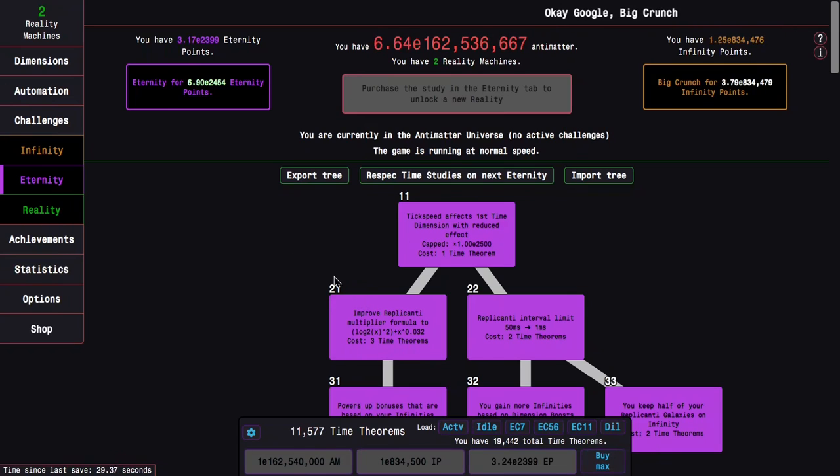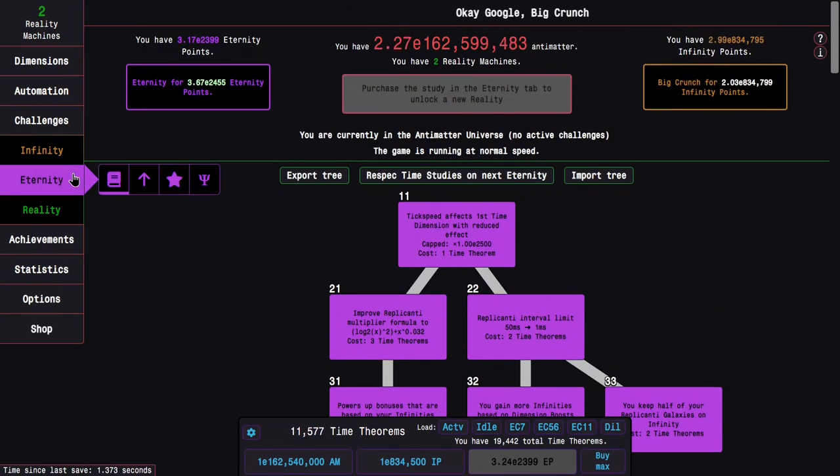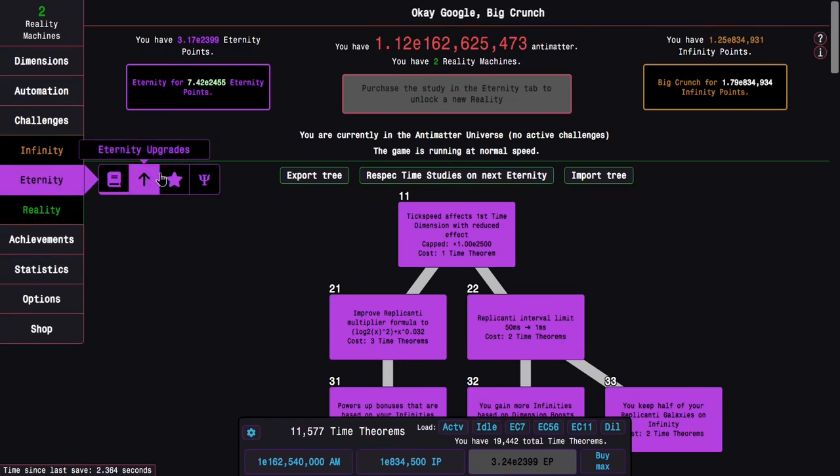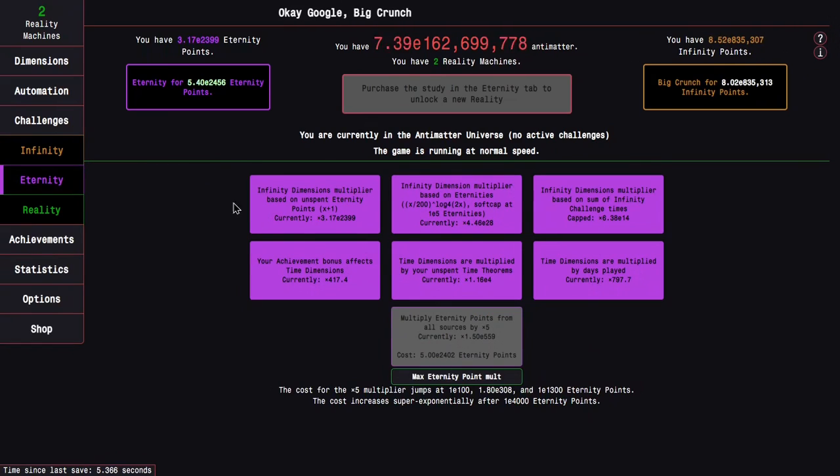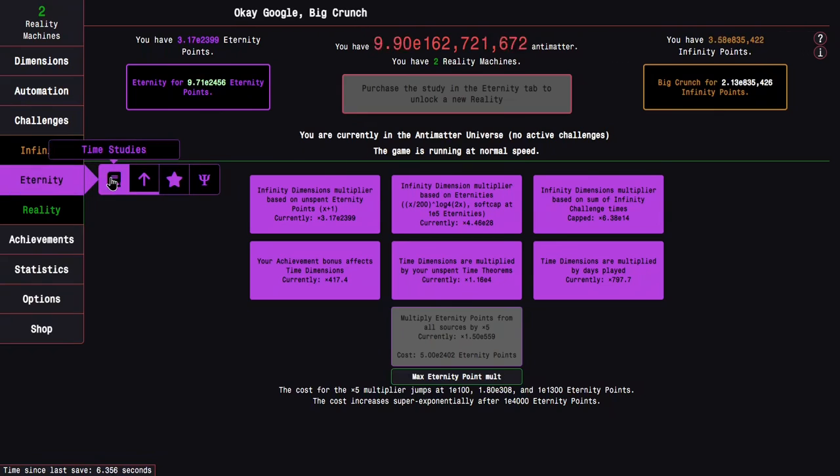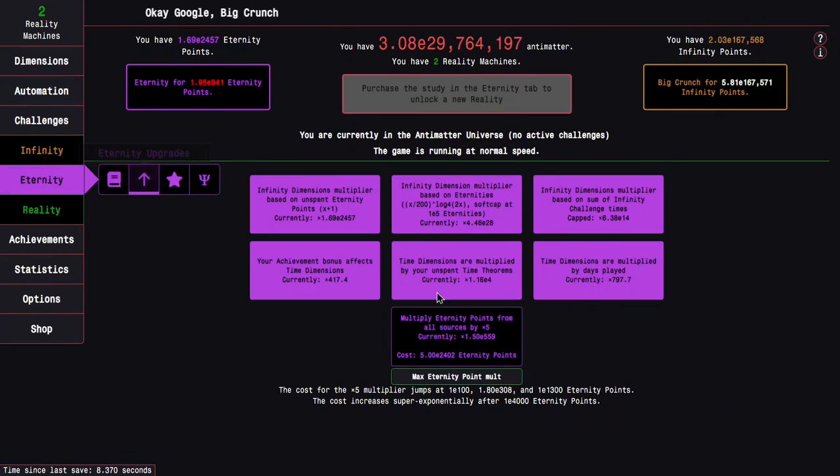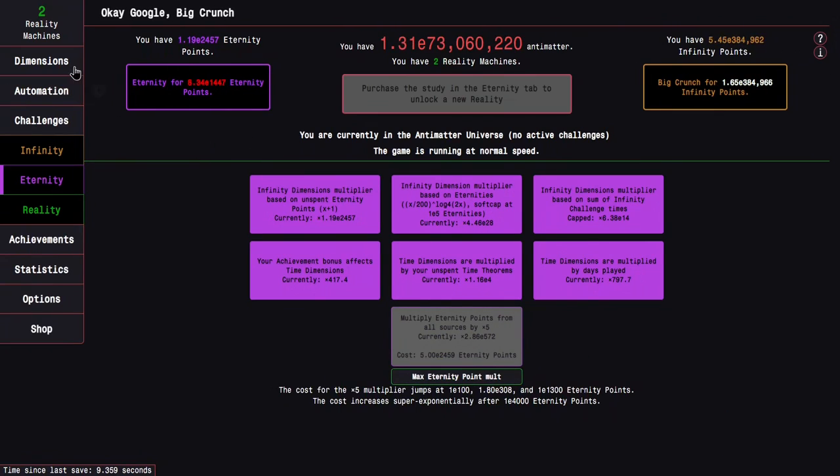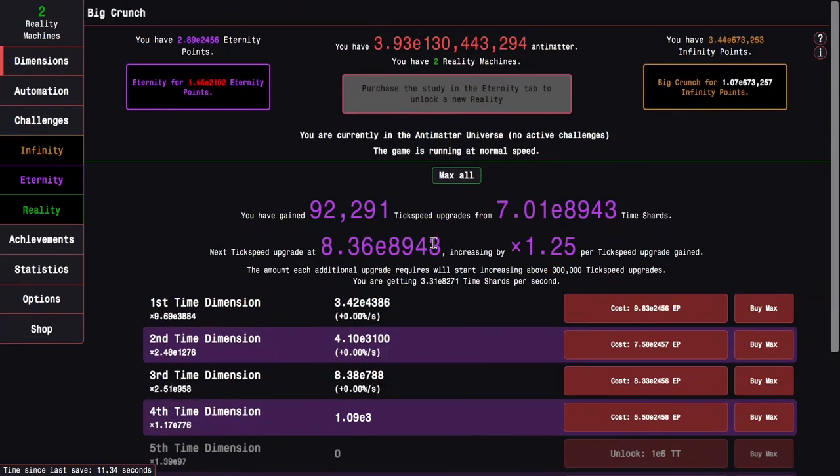Which might actually count a little bit, because that isn't bad. I don't even know, it's one of the upgrades I think. It's based on unspent time theorems, so it will help with that.